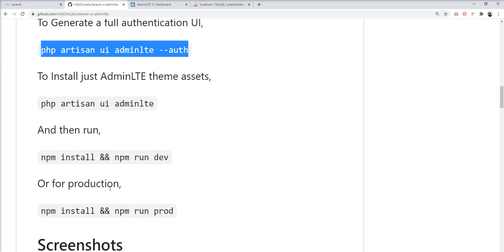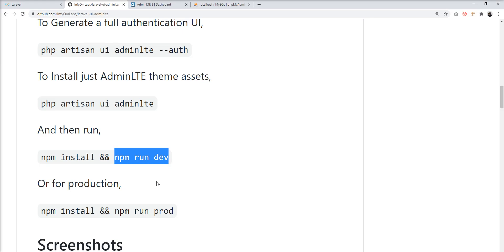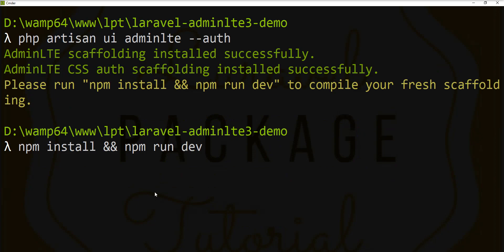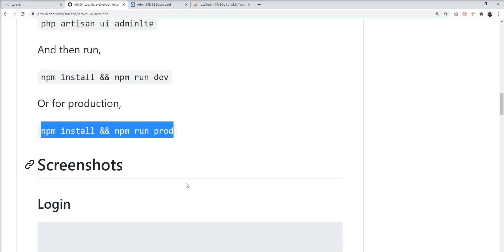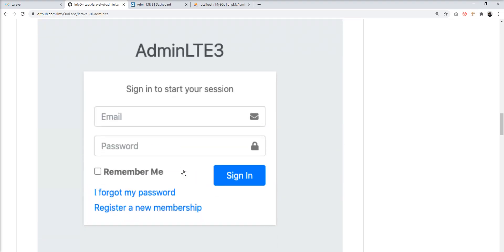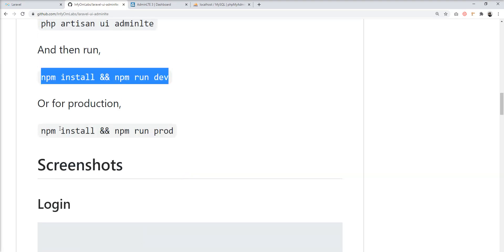The next step is to run 'npm install' and 'npm run dev'. The 'npm install' command installs the Node dependencies, and 'npm run dev' compiles all the assets and moves them into the public folder. You can fire them separately, but I'm going to fire them simultaneously. For a live project you would use the production command, but since we're in development mode I'm using the dev command.